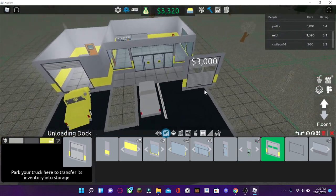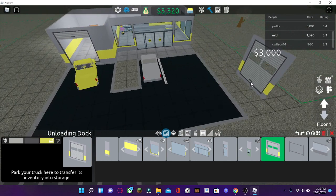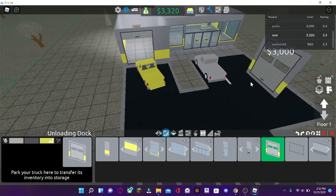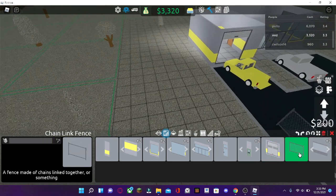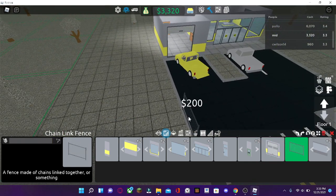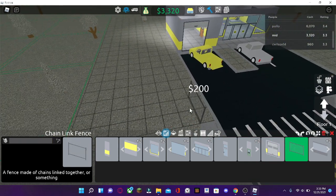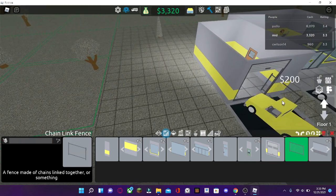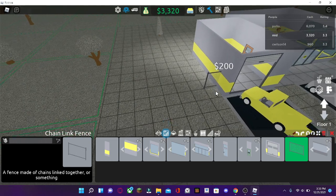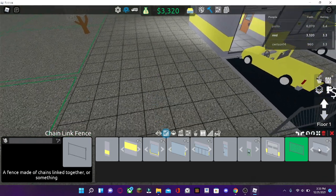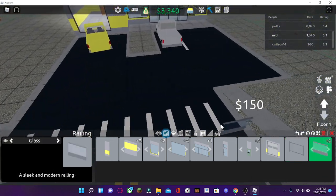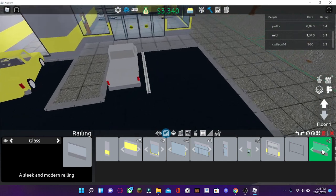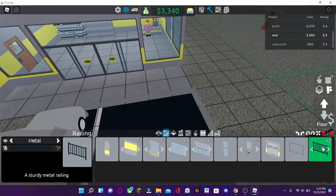The unloading dock, very important. You can park your truck here to transfer it into storage. A fence. A fence of chains linked together if you are in a bad neighborhood. A sleek and modern railing for stairs.